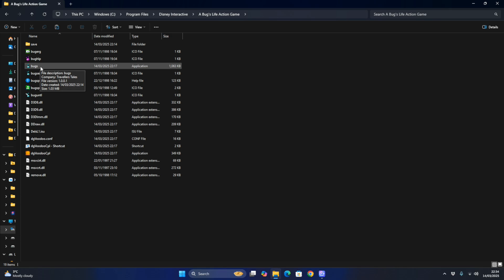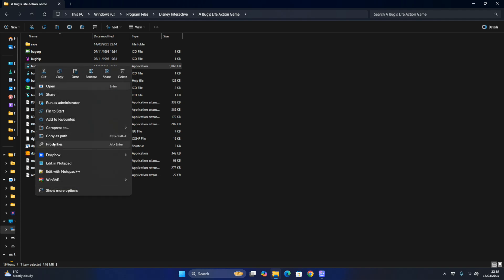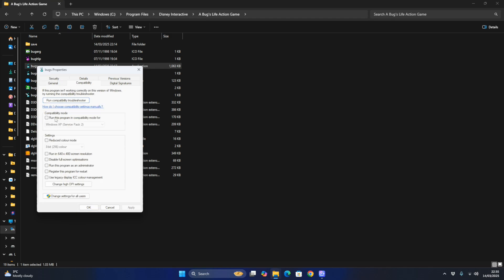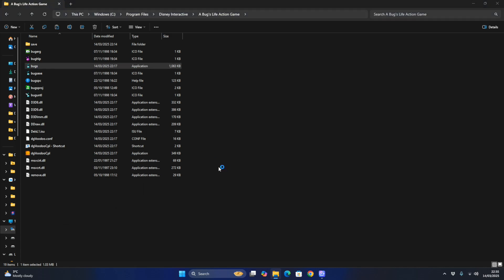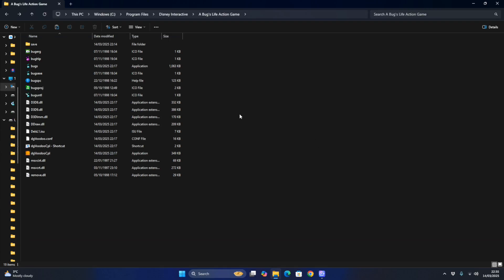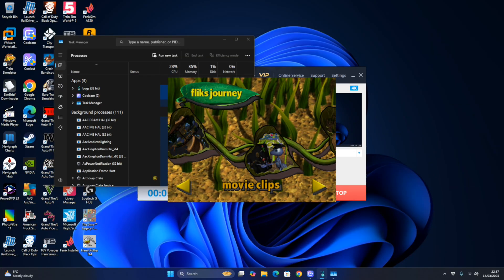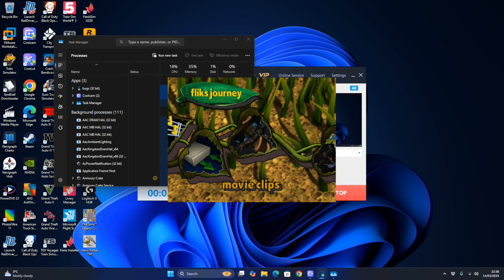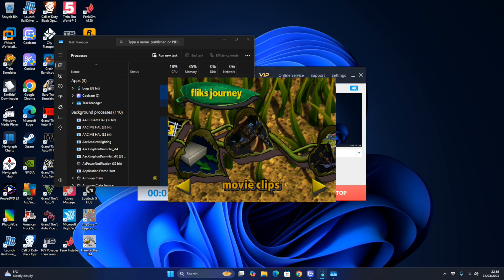Now you've got the new Bug's Life Fix .exe. Right-click on it, go to Properties, and set Compatibility Mode to Windows XP Service Pack 2, and run it as Administrator. Hit Apply, then click OK. You'll need to say Run Anyway, then insert the disk - you need to mount the ISO before you start it up. And there we have it - A Bug's Life is now working properly on Windows 11.